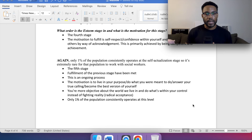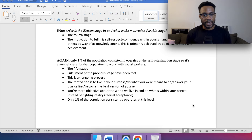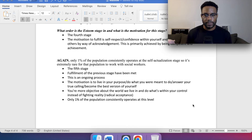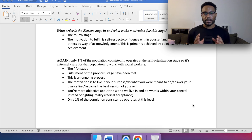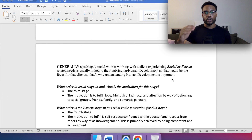Only 1% of the population consistently operates at the self-actualization stage, so it's extremely rare for that population to be working with social workers. Generally, we're most likely not going to be meeting with clients focused on self-actualization — it's more likely to be the previous stages. Human development really comes into play when dealing with the social and esteem stages.